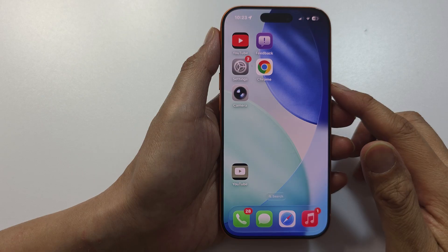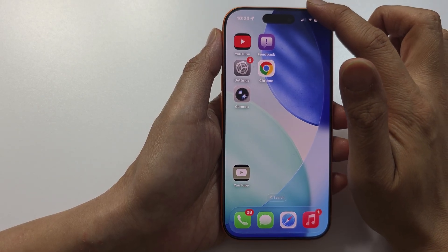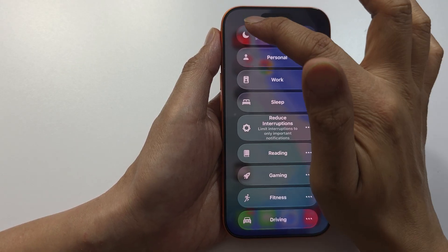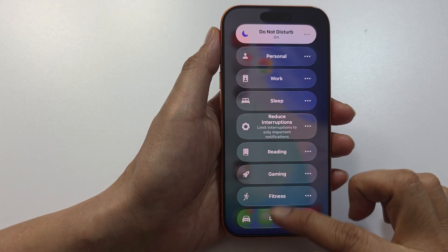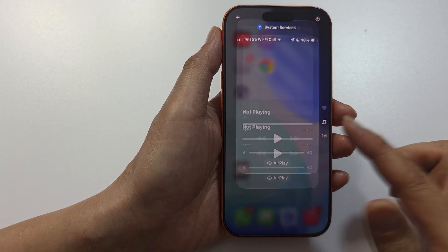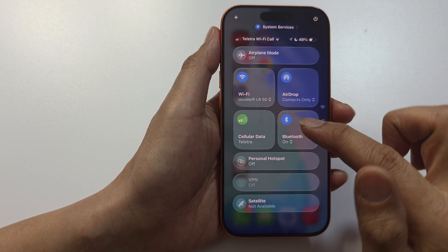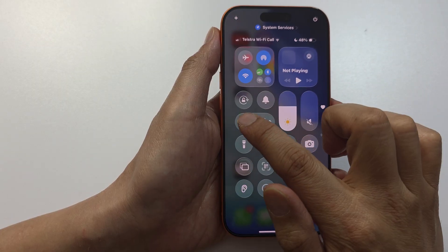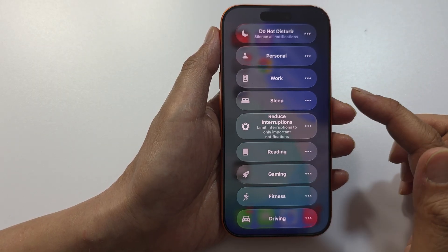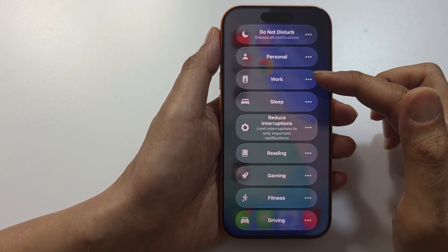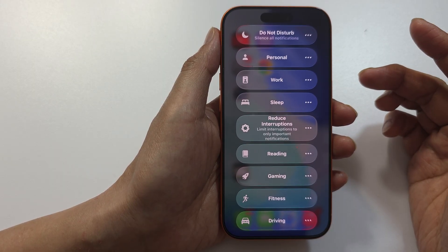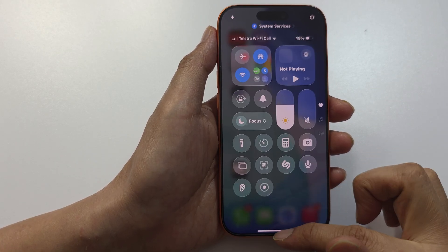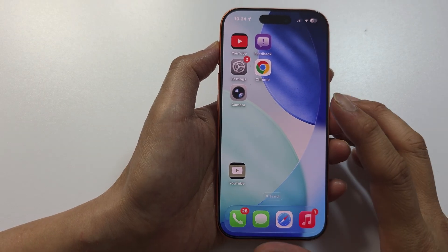The next setting to check is Focus Mode. Swipe down at the top to open the Control Center, tap on Focus, and make sure it is not turned on. If you have Do Not Disturb focus turned on, your phone may not send you notifications. Turn it off. If you want to use a particular focus mode, you can modify it to allow notification sounds from the Messages app.